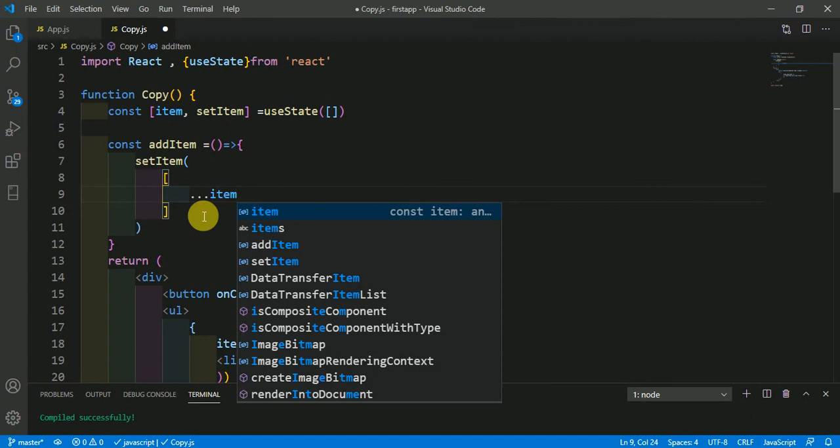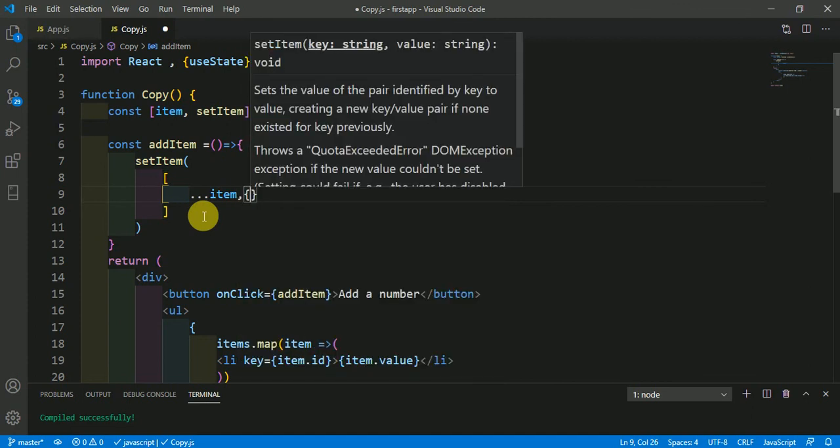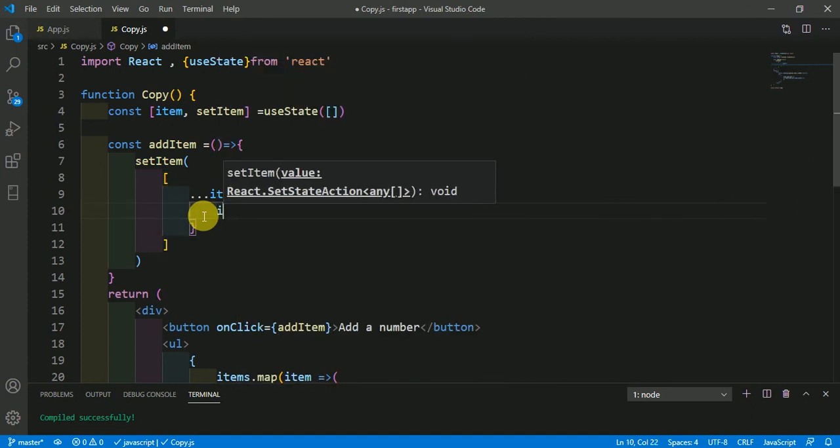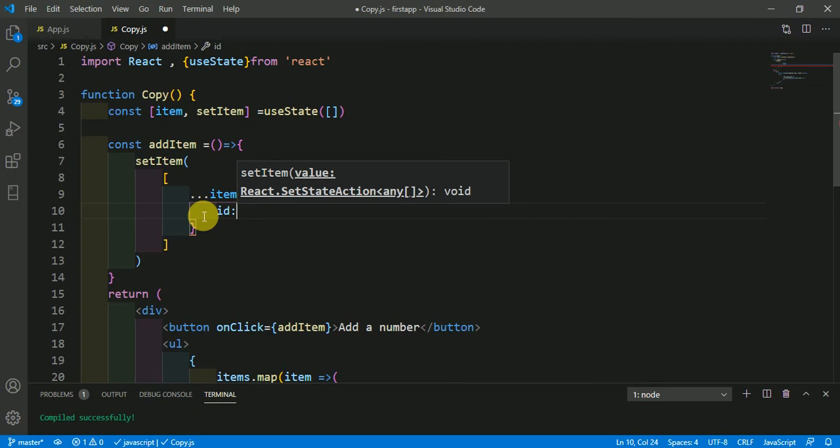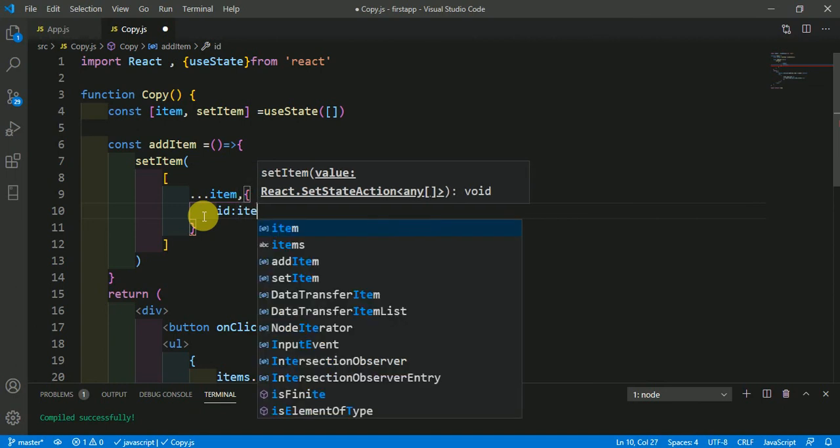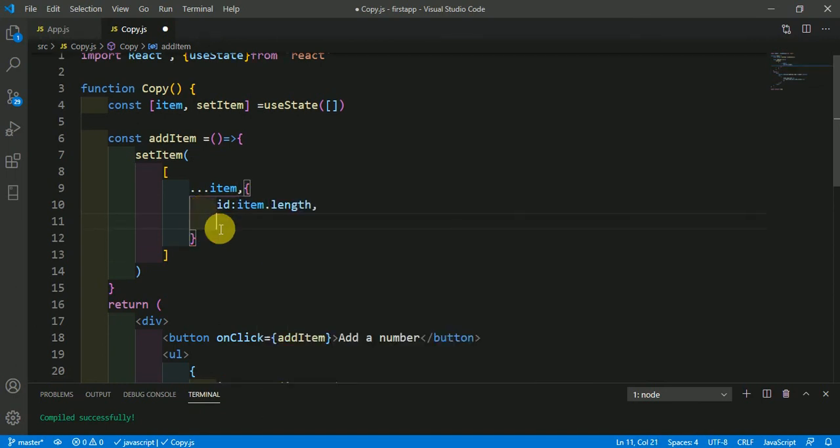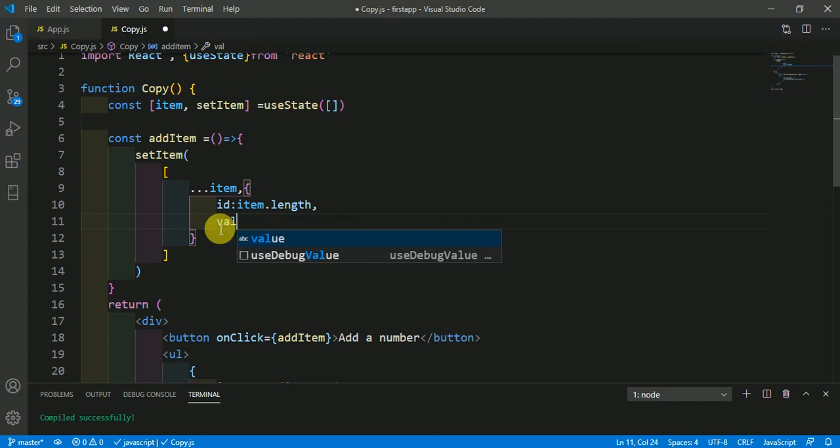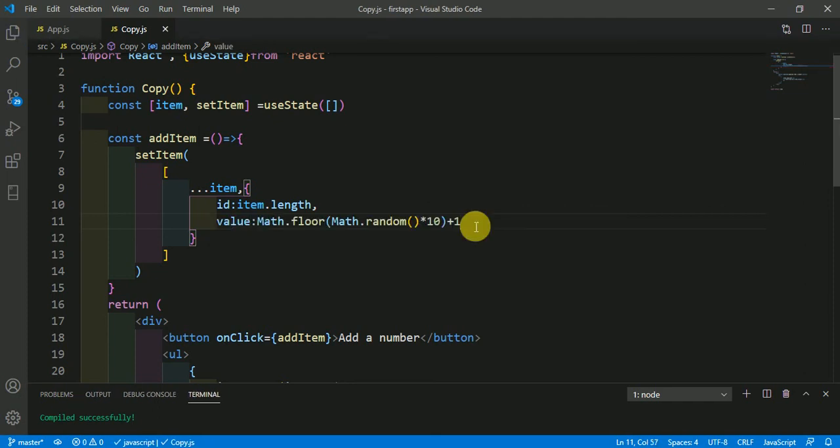Now what I want here is that id should be item.length and the value should be Math.floor(Math.random() * 10) + 1.